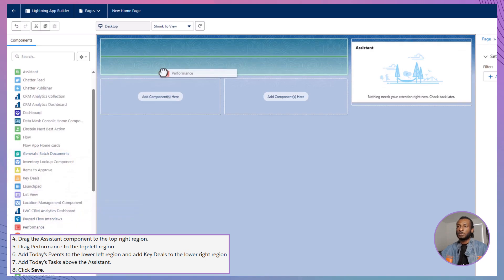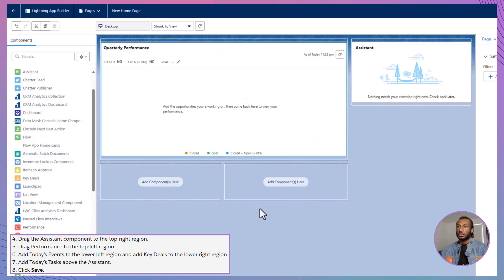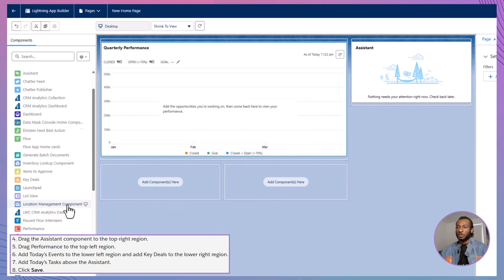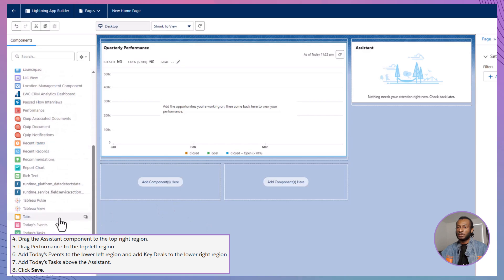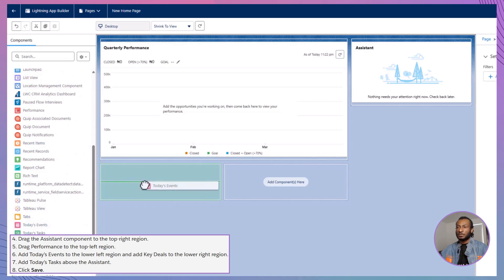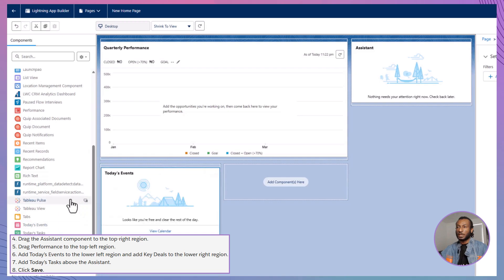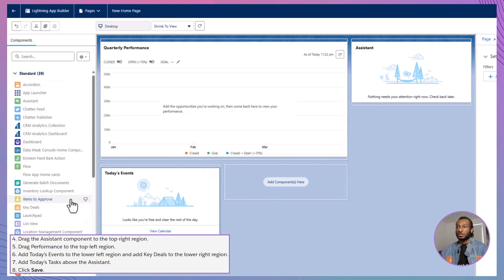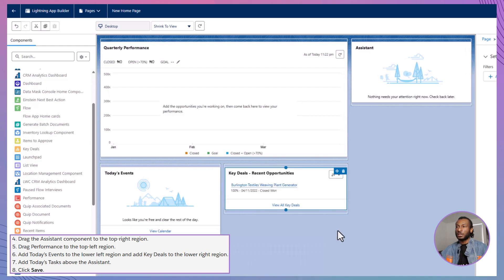Next, drag the Performance component to the top-left region. This will display key performance metrics, giving your sales reps a quick overview of their quarterly achievements. Now, let's add Today's Events to the lower-left region and Key Deals to the lower-right region. These components ensure that users have immediate access to their daily schedule and important sales opportunities.